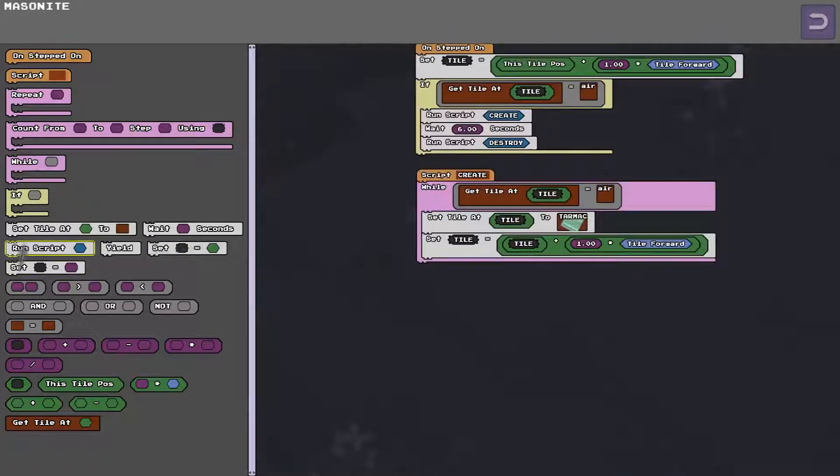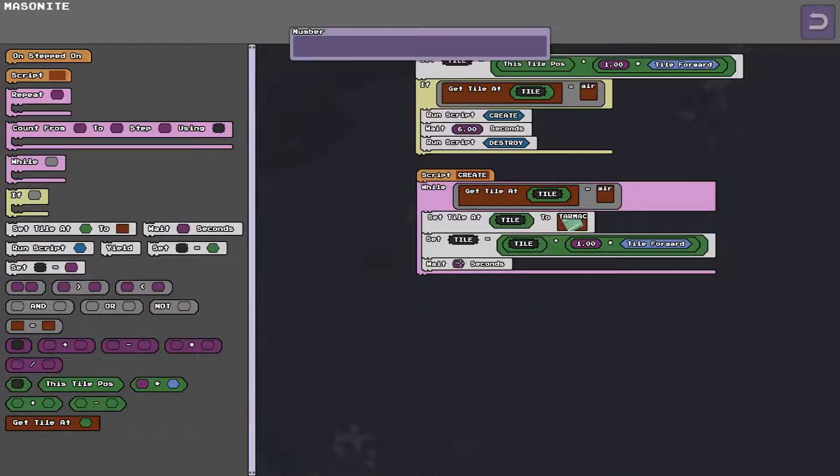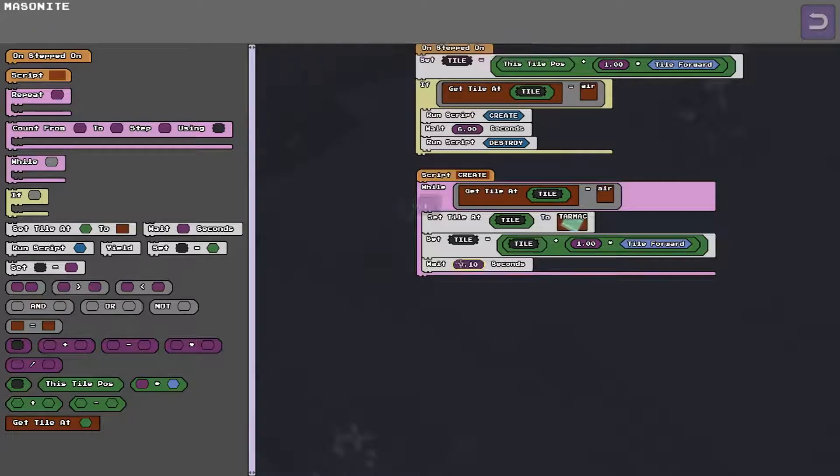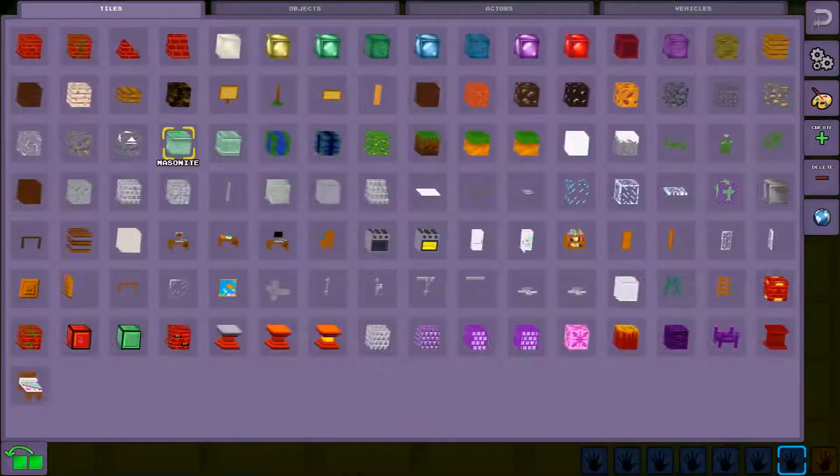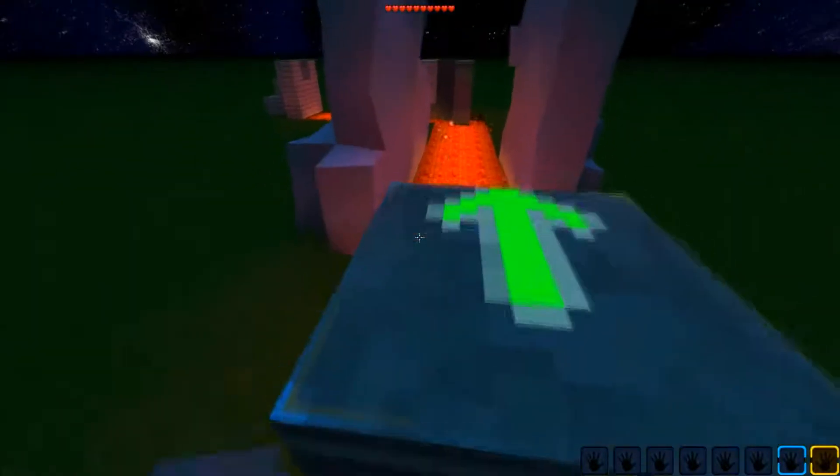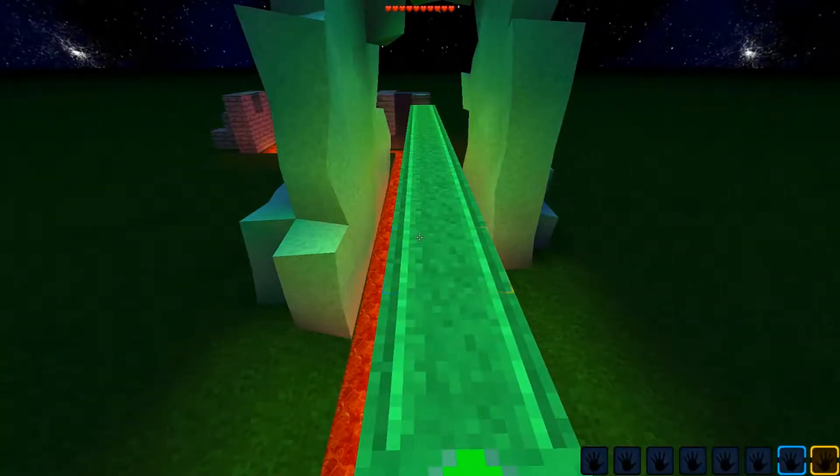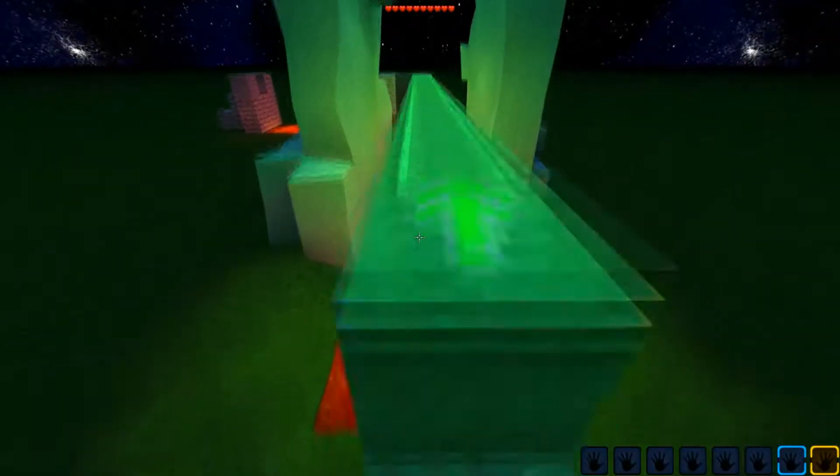Instead of instantly I could put a wait there. Make it go one tenth of a second. Now when I step on it, move slowly forward.